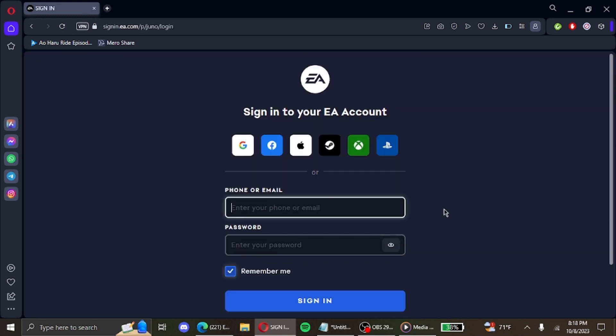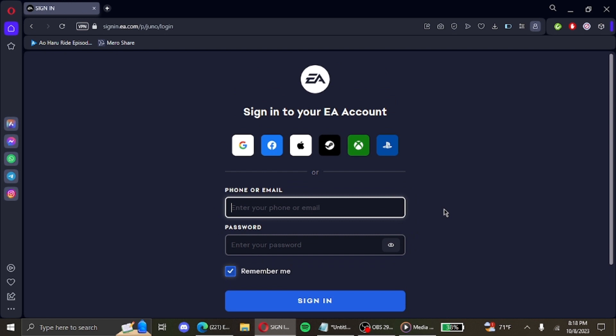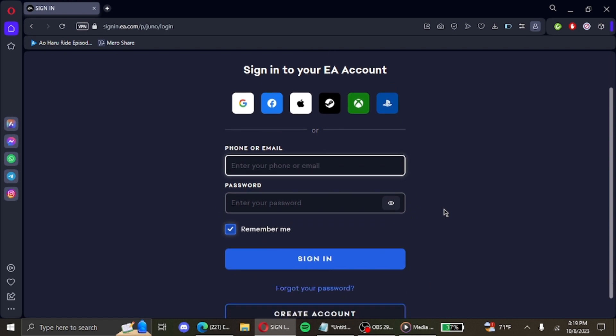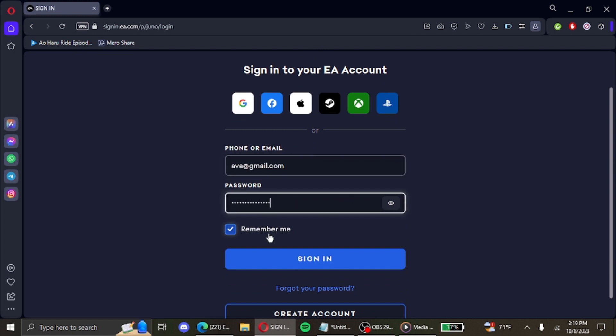Then you'll be redirected to the sign in page for EA where you'll be requested to enter your email, then your password. If you want the browser to remember your password, you select this option. But if you don't want it, then you can simply deselect it.